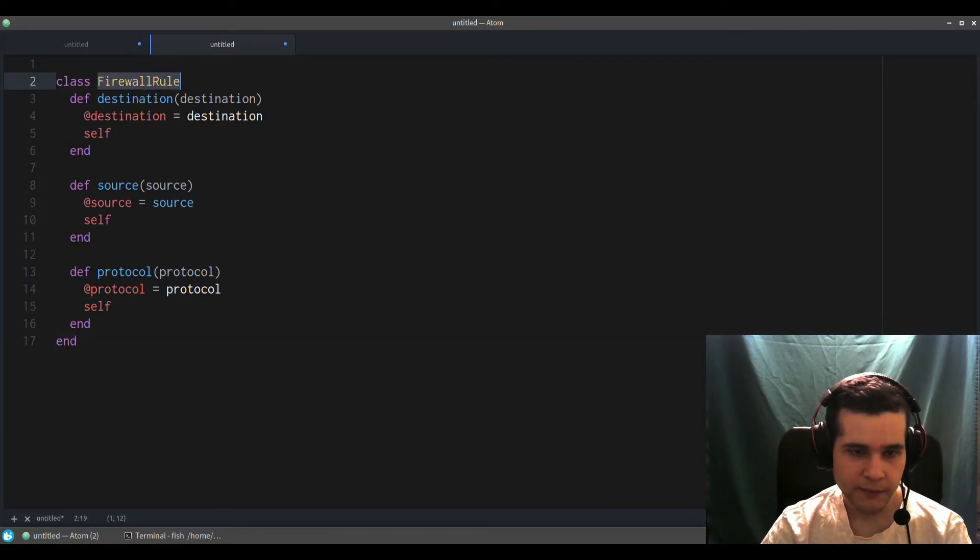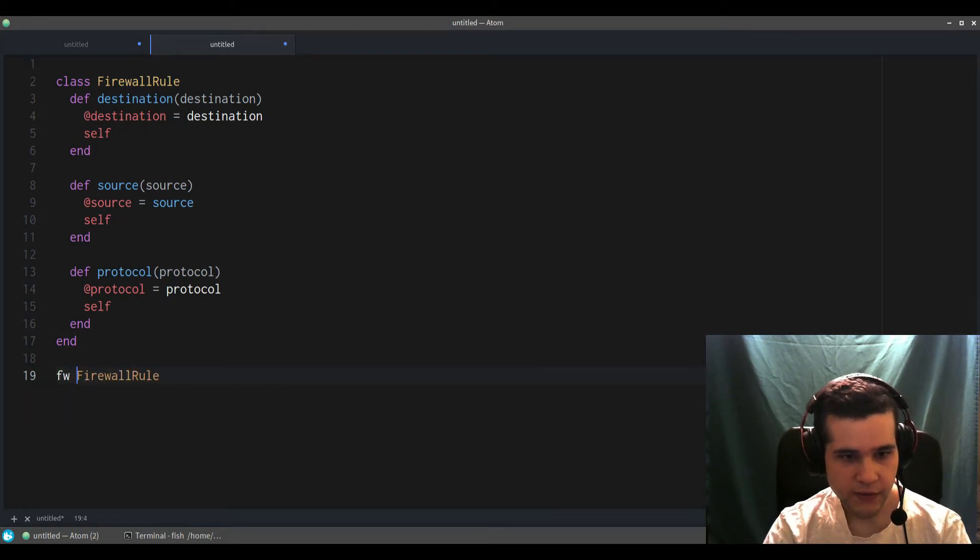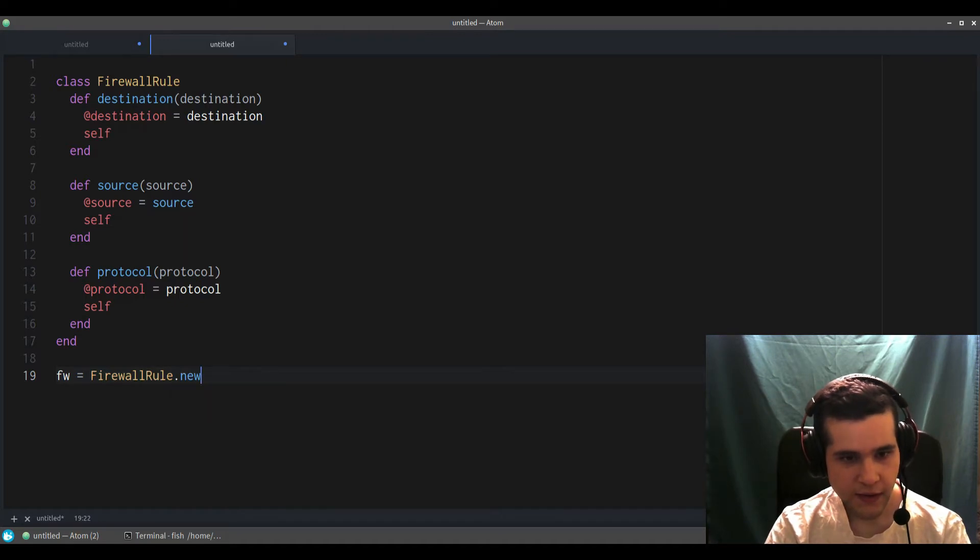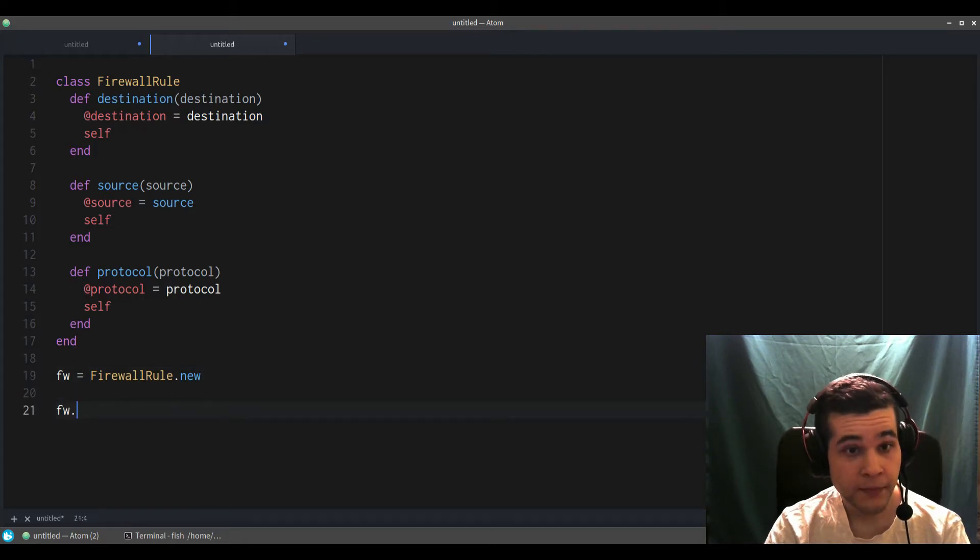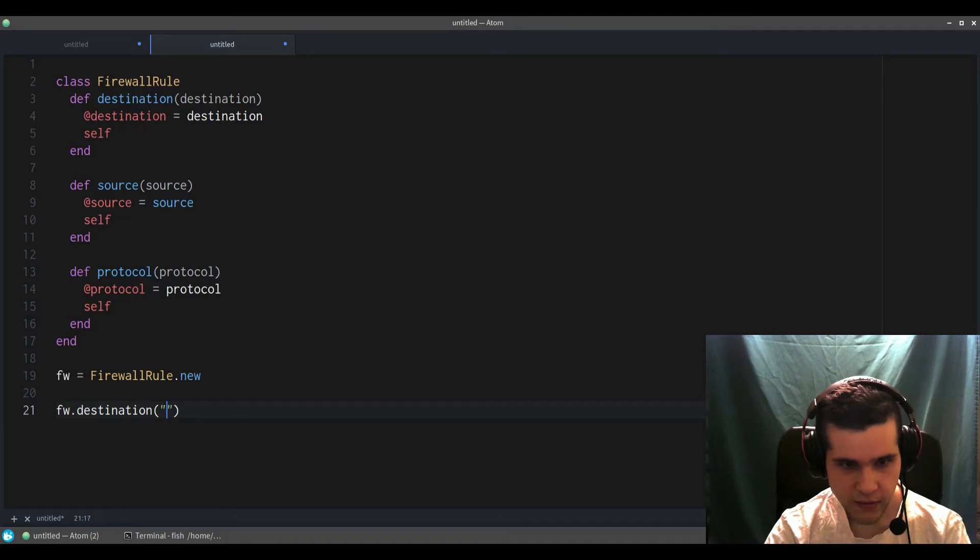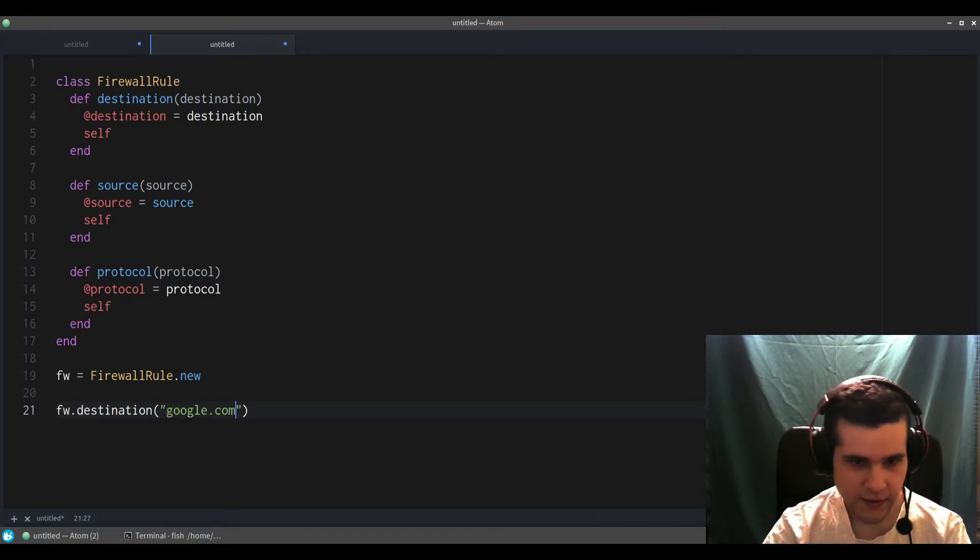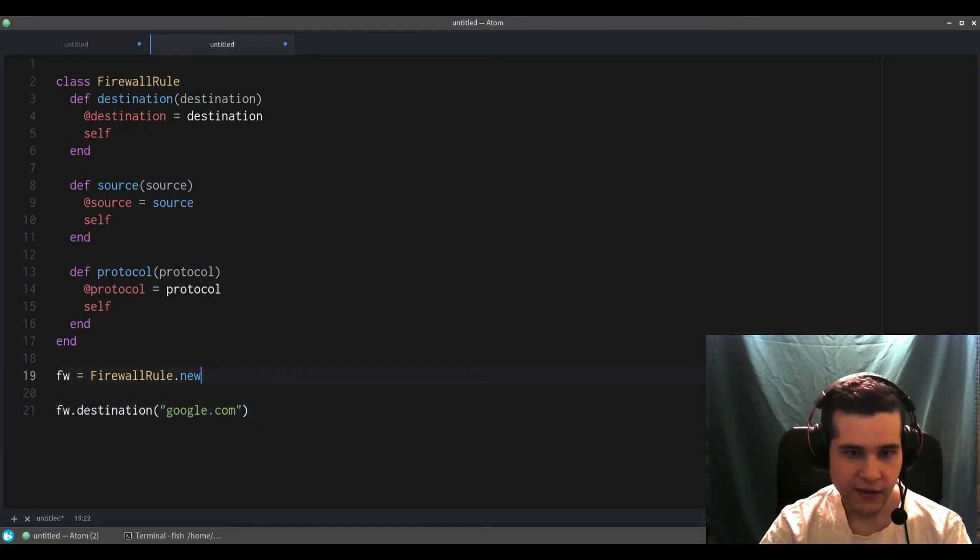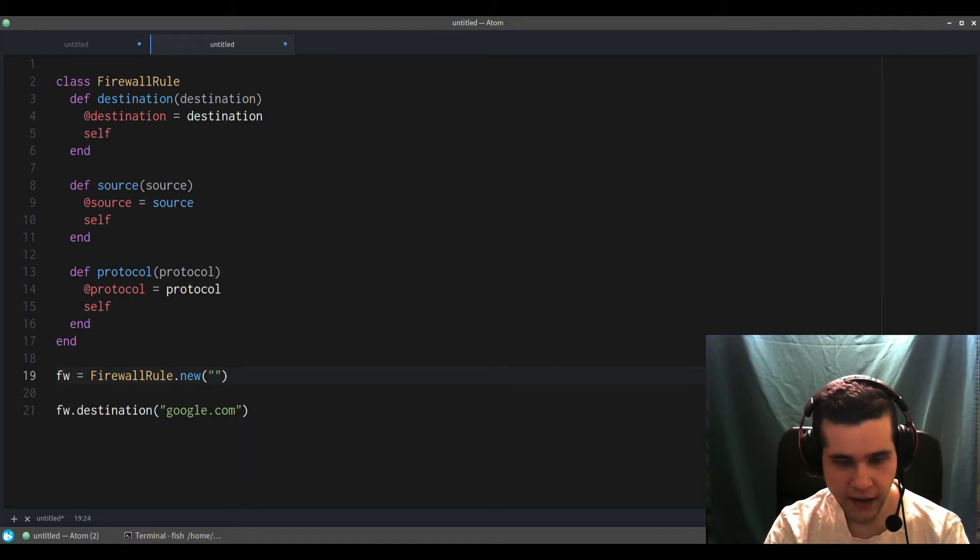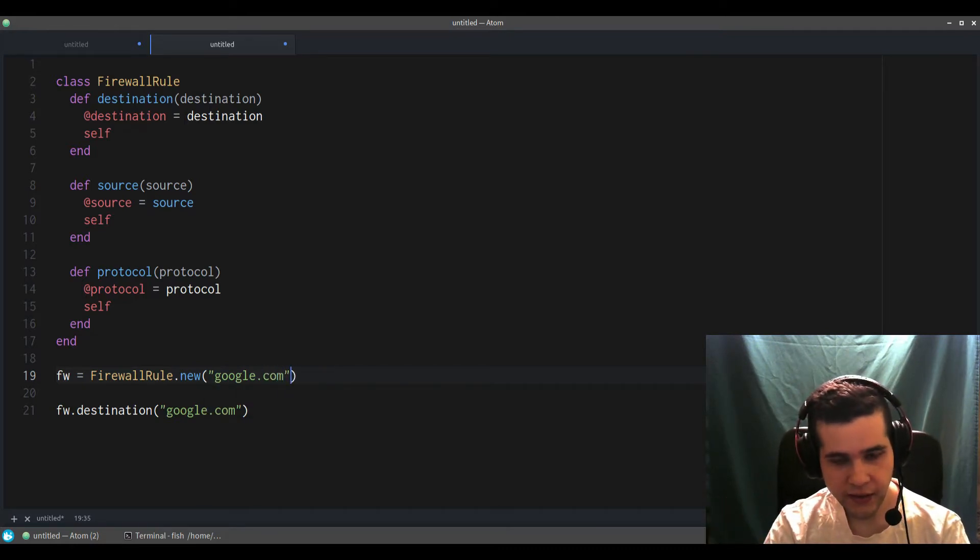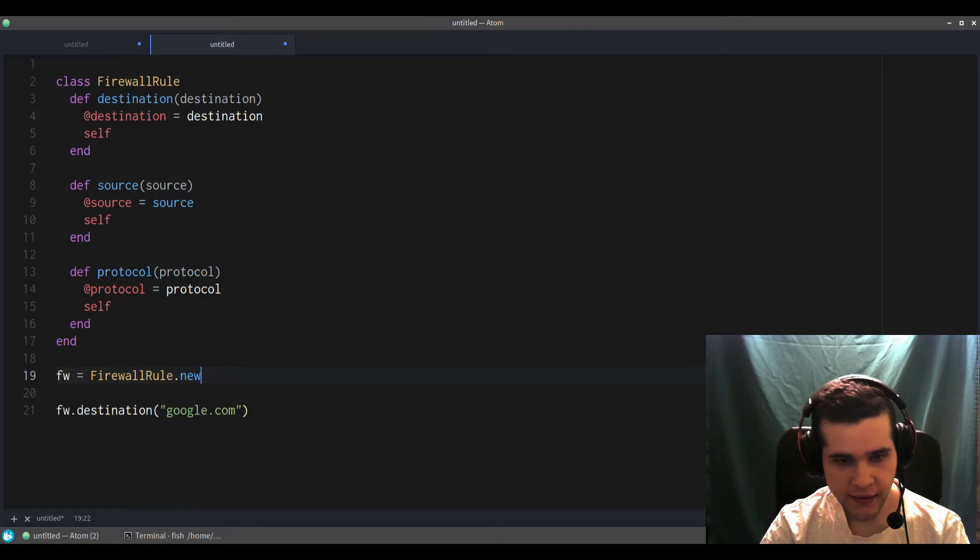Now to create this we'll do something like fw.new, and now fw.destination—this could be like whatever, google.com. So the point of this is that we're not using it the normal way. The normal way without this pattern would be to pass things as parameters, but in the builder pattern we use methods.